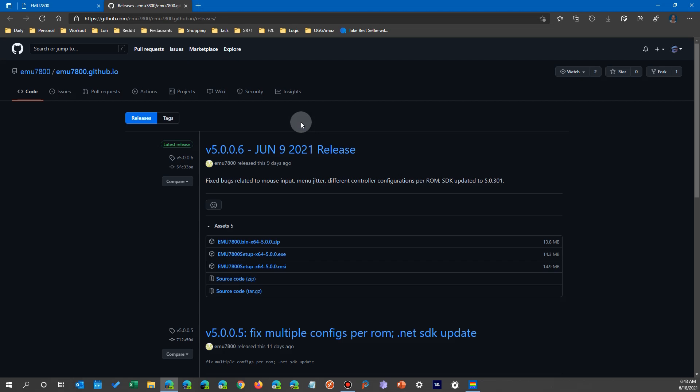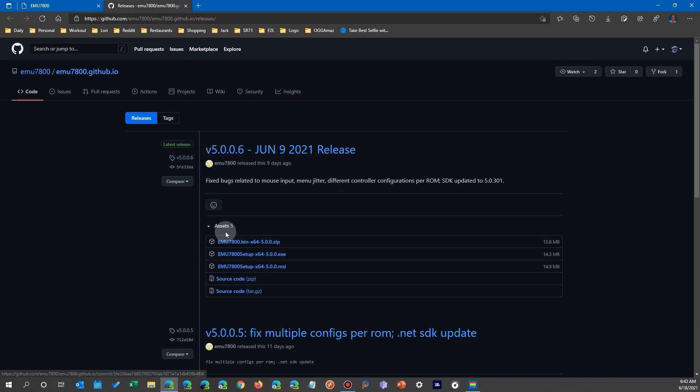So when I got there, one thing I noticed right away was that it had a June 9th, 2021 release, just about a week before I made this video. So he has a new version out, 5.0, a lot further along than 2.2.